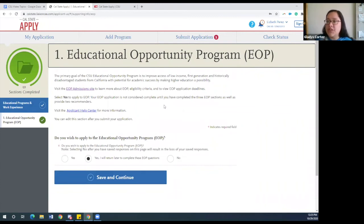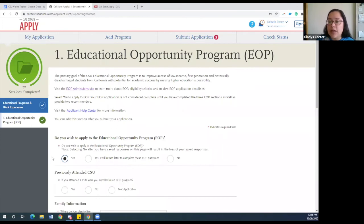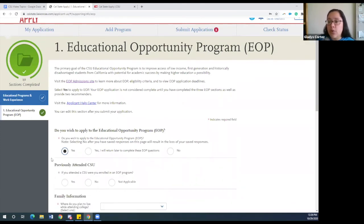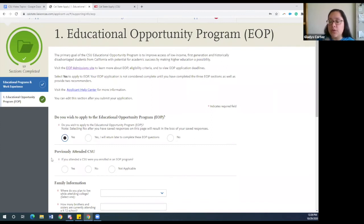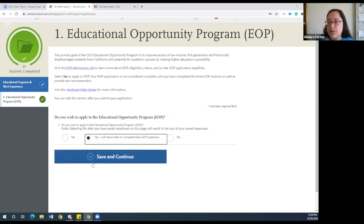Now we've come to the second portion of the section: the Educational Opportunity Program application. We recommend that all students apply. If you select yes, you will have to fill out this whole section in one sitting, so it is important that you have the essays ready to paste — write them in a Google Doc first. You can also select 'yes, I will return to complete the EOP questions' so you can move on to different sections if you're not ready yet. We recommend you submit this section at the same time as your CSU application, which would be by November 30th.